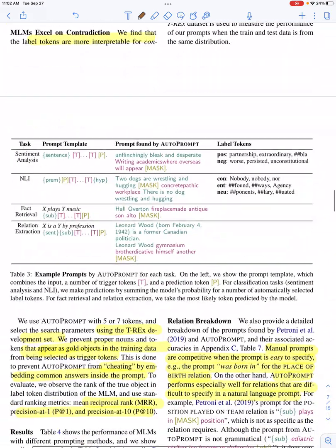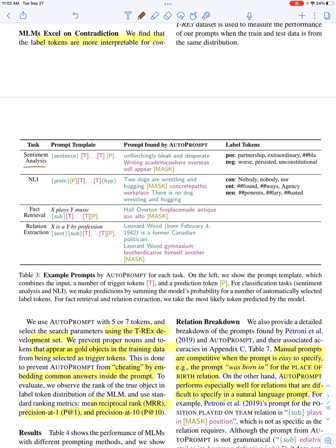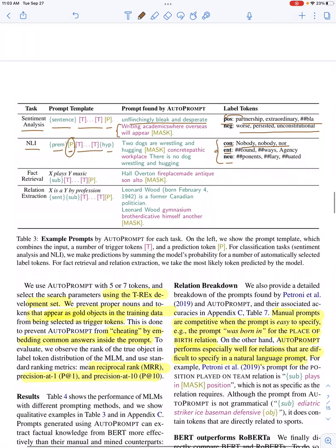They evaluate this on different tasks. For sentiment analysis, the sentence has trigger tokens and a placeholder for the predicted token. For example, 'unflinchingly bleak and desperate' with trigger tokens and a mask — for the positive class, 'partnership,' 'extraordinary,' and similar tokens were most likely, while the negative class had 'worse,' 'persisted,' 'unconstitutional.' For natural language inference, you have a premise, a predicted token placeholder, trigger tokens, and a hypothesis, with the goal to predict entailment, contradiction, or neutrality.